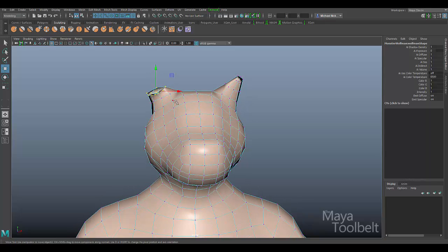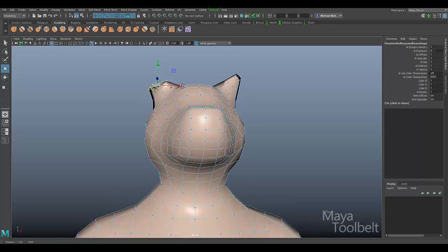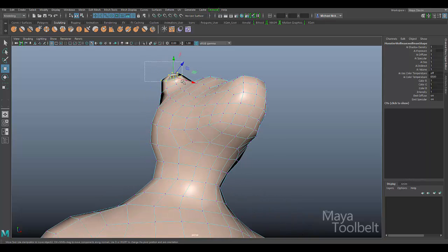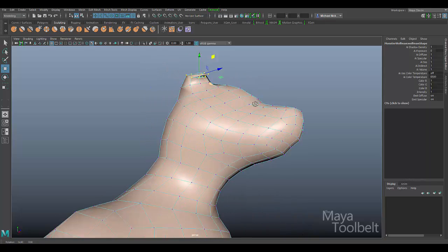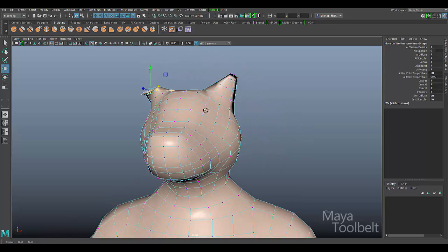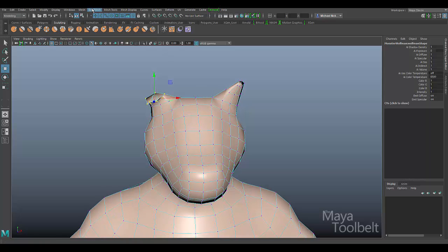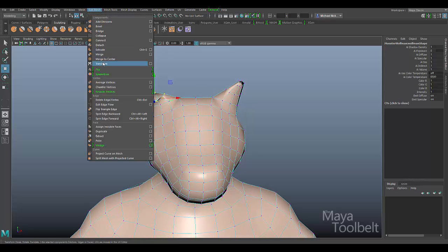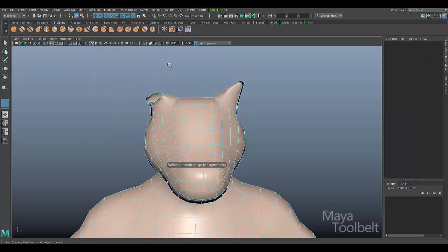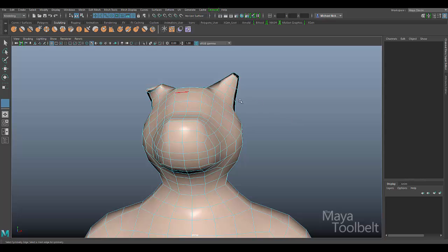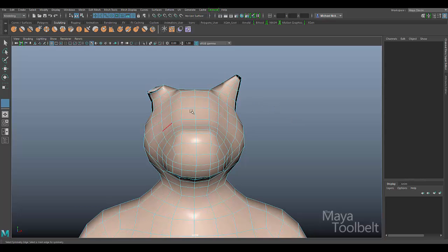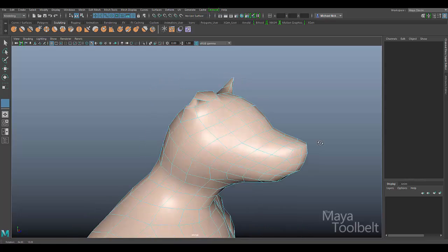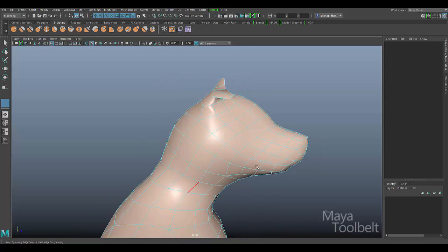I'll do that again. I'm going to have these vertices selected. Edit Mesh Flip. And it'll ask you, select a mesh edge for symmetry. So what this request is, is to ask you what edge do you want to use as the center point for that flip to go across.